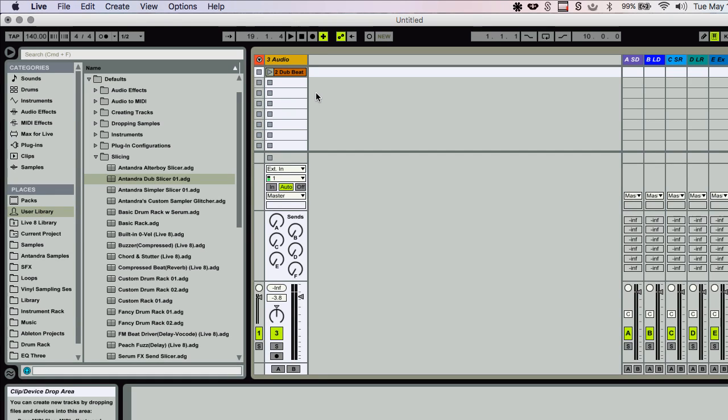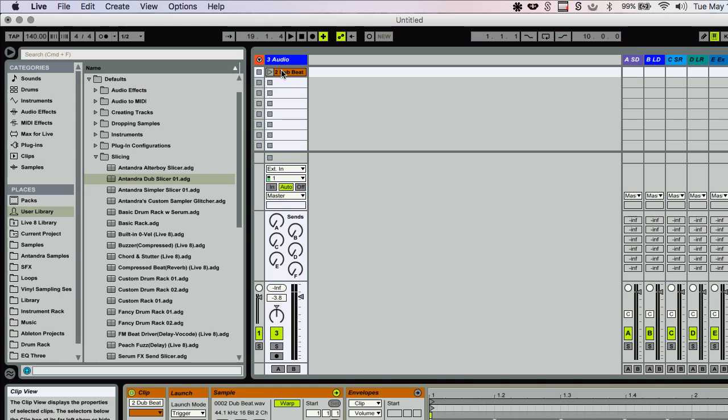Hello, this is Jacob, producer and performer at Entendre Music. Today I'm going to show you how to create your own custom slice audio to MIDI track preset in Ableton Live. So what do I mean? Well, check it out.